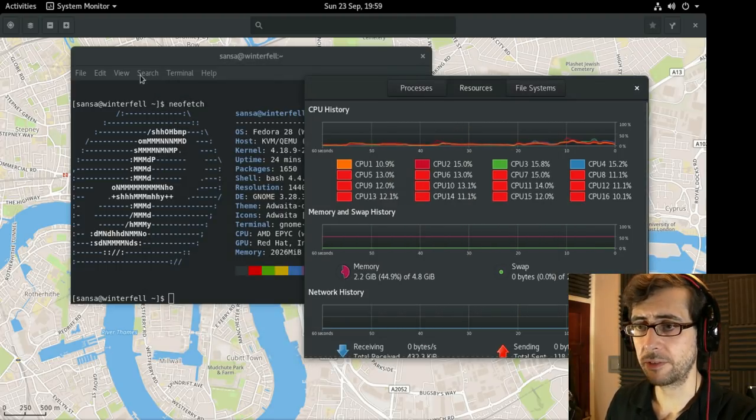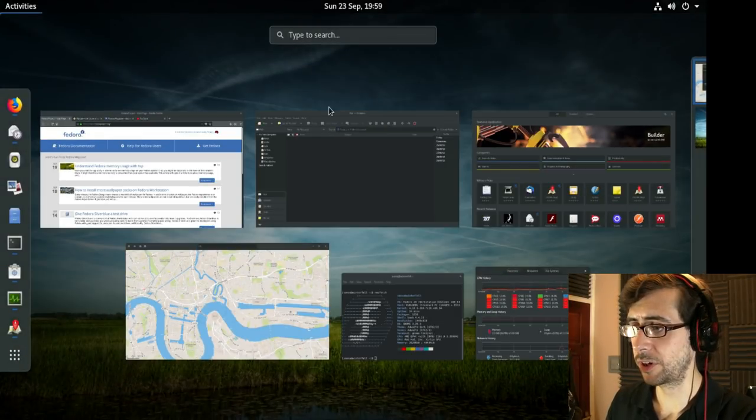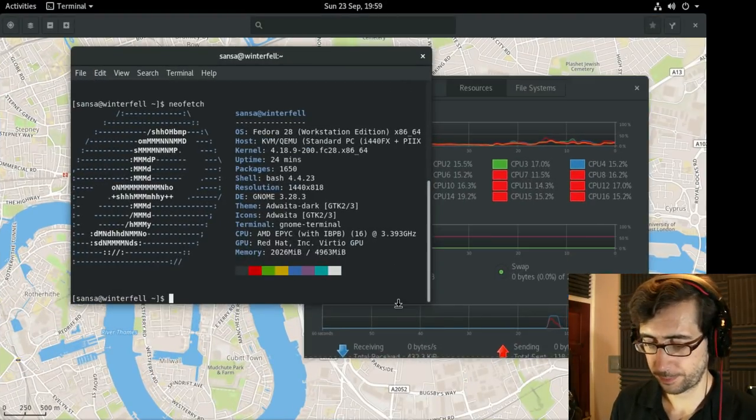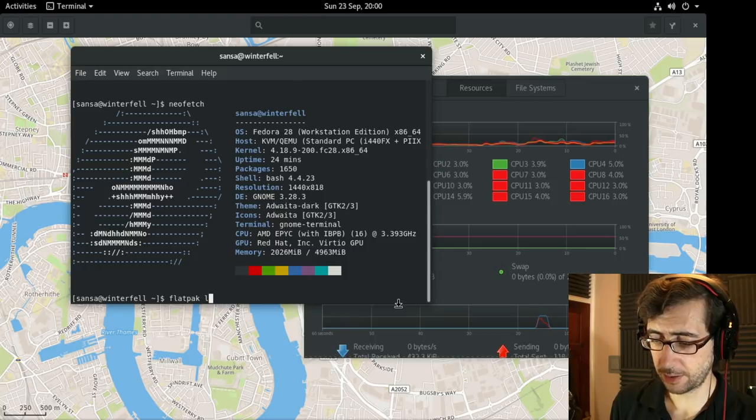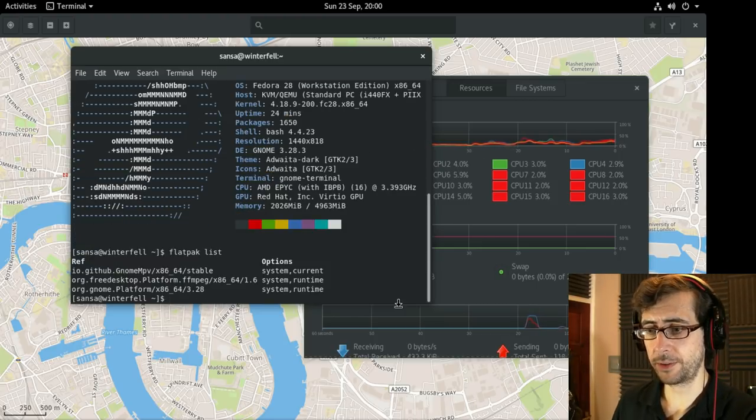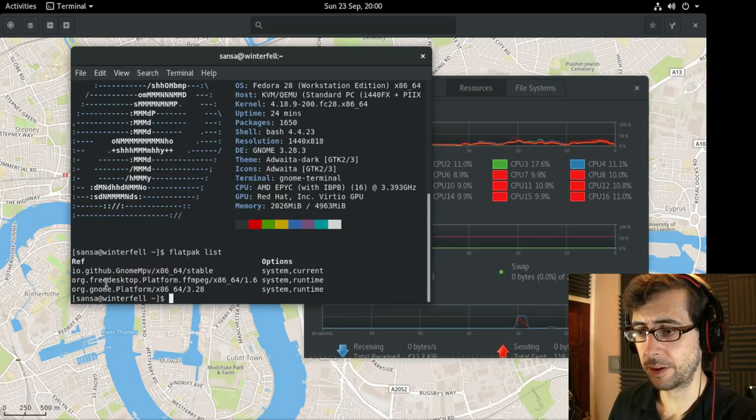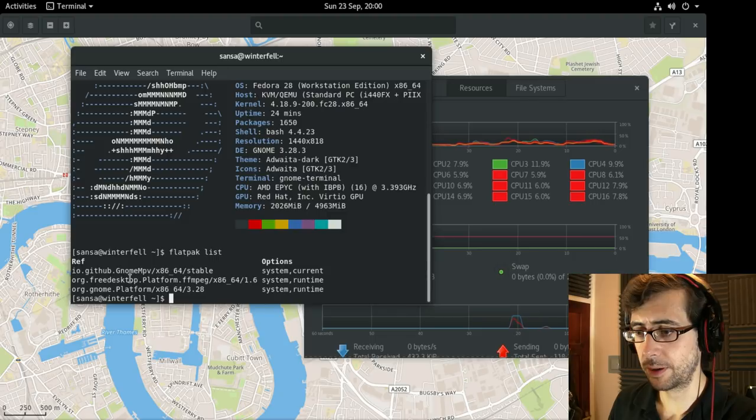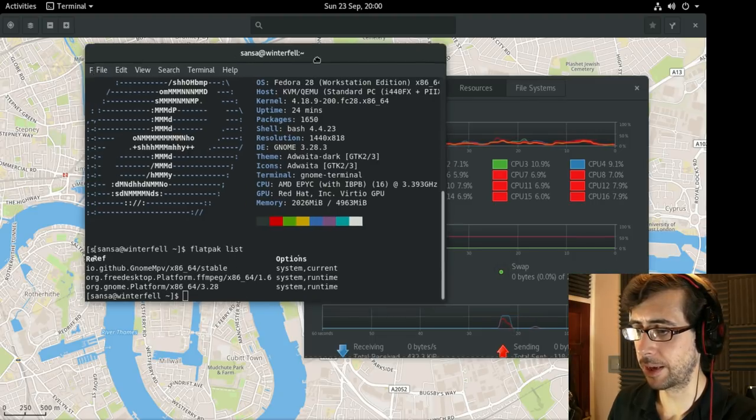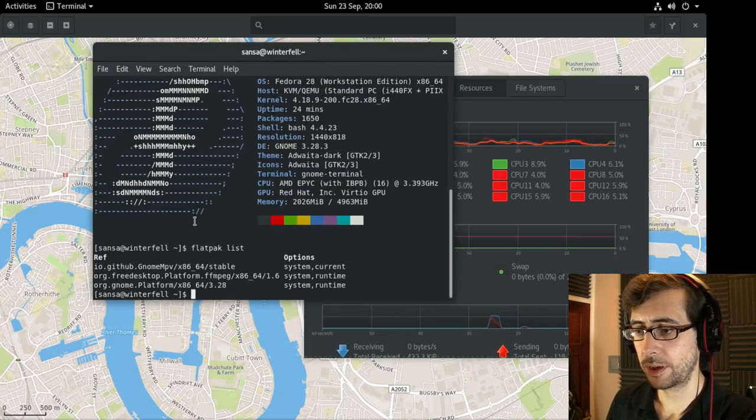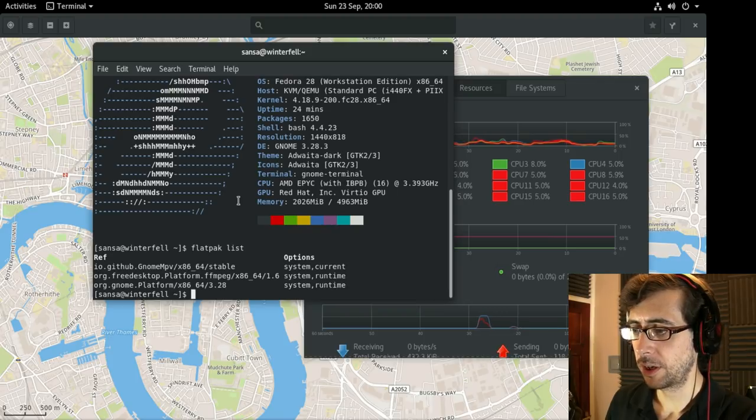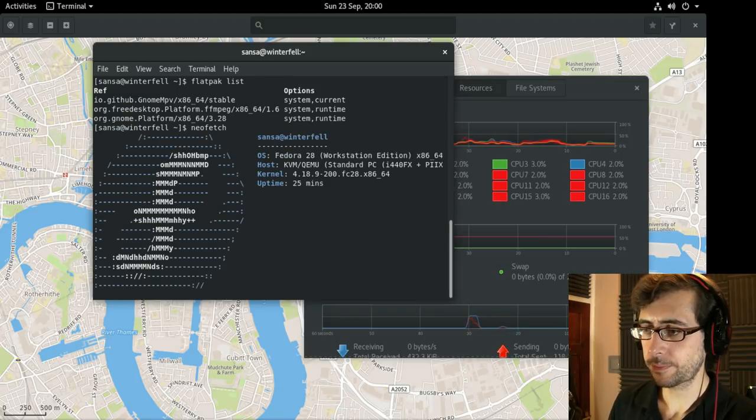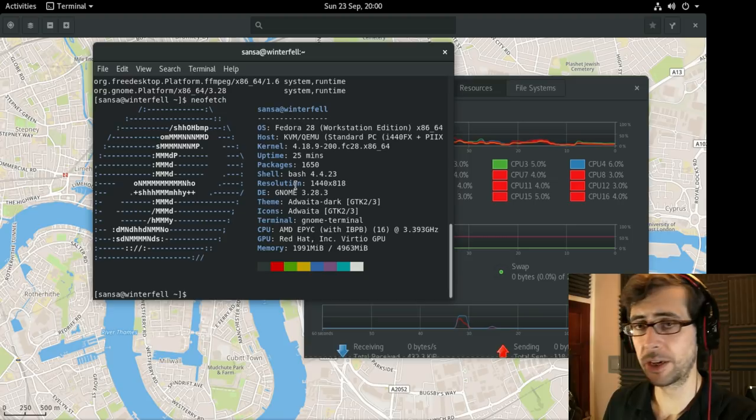I'll get rid of that because I just wanted to demonstrate. I think it's the only Flatpak I've installed thus far. It comes with the platform FFmpeg there to help run the application. The Flatpaks work really quite well.